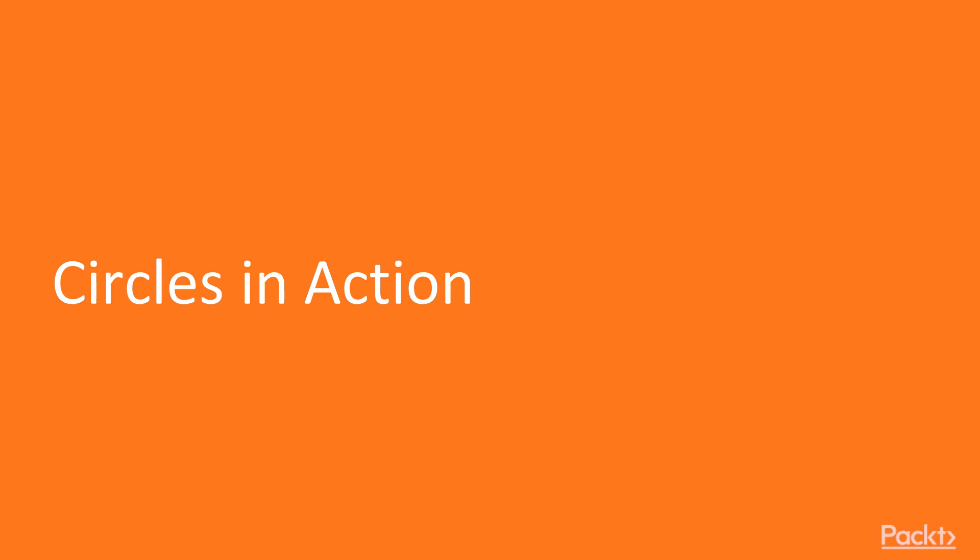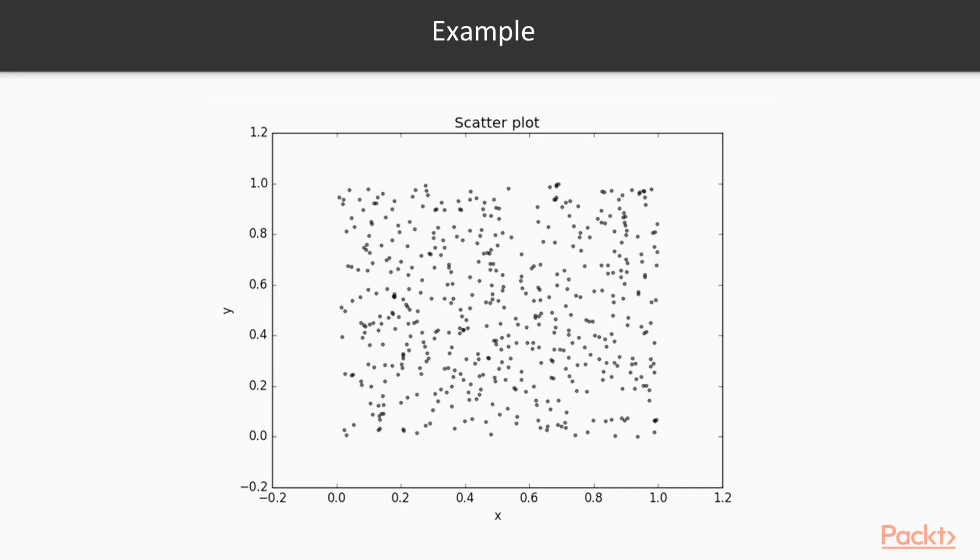Before getting into action, let me show you an example of a scatter plot. A scatter plot is a way to show data where a dot represents two values, so you have to know the X and Y coordinates.